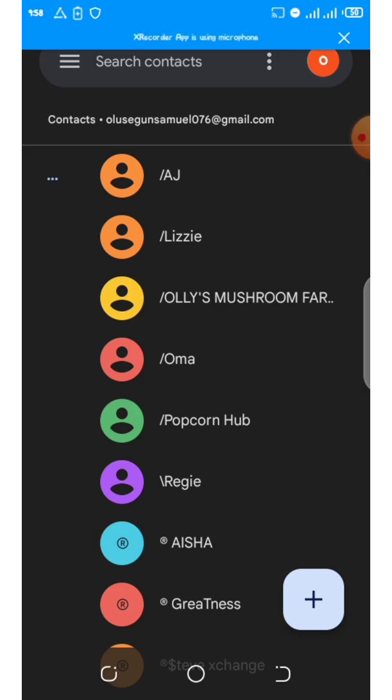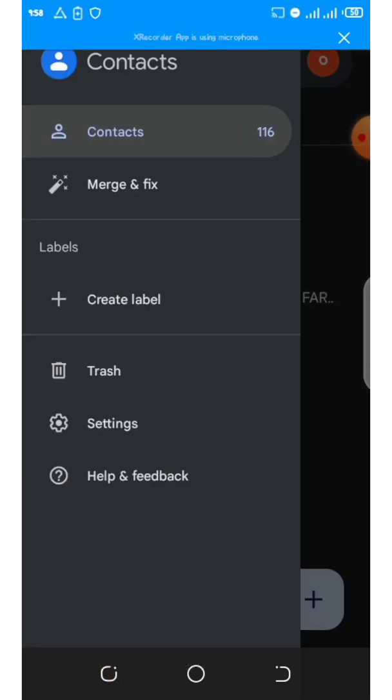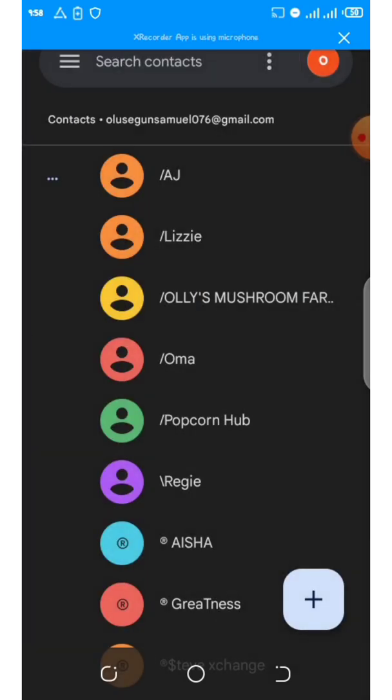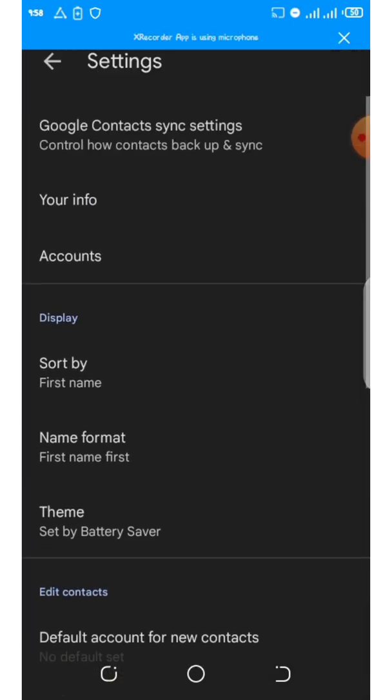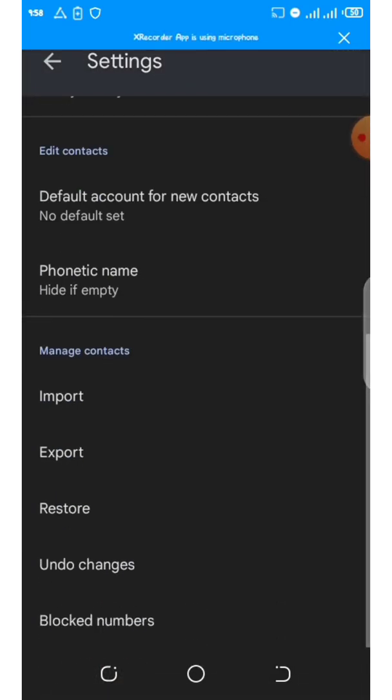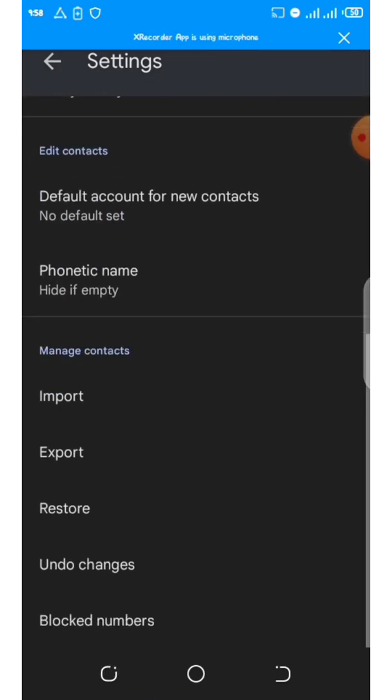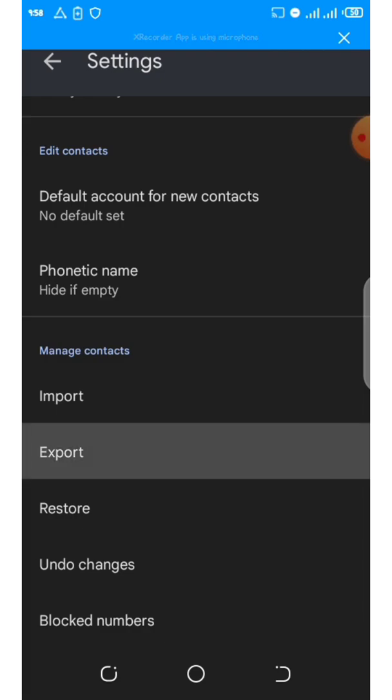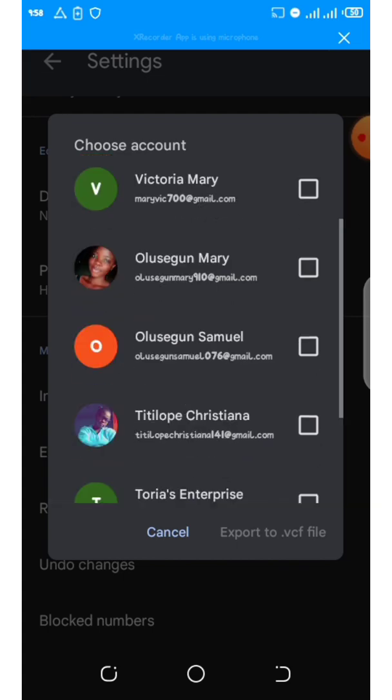You have to come to these three dots on the left-hand side, go to Settings, then scroll down. Can you see? I scroll down - here is Import, Export, Restore, and so on. You click on Export.